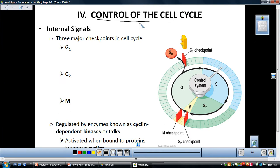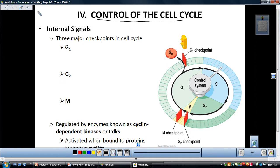I'm not going to go over the experiments in detail, but there were a couple of experiments conducted in the 1970s that are really interesting, leading up to the understanding of the control of the cell cycle. The ultimate question is: what controls the cell cycle?